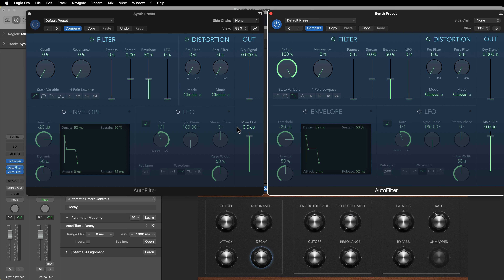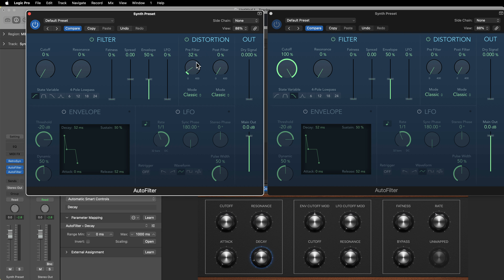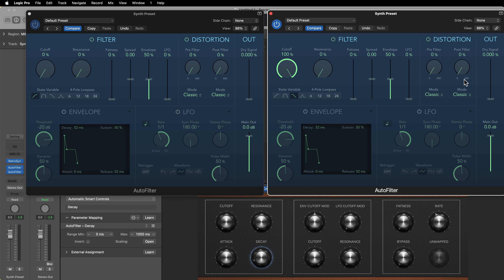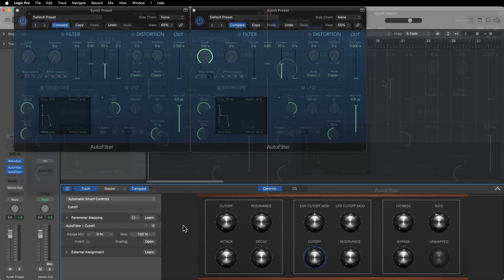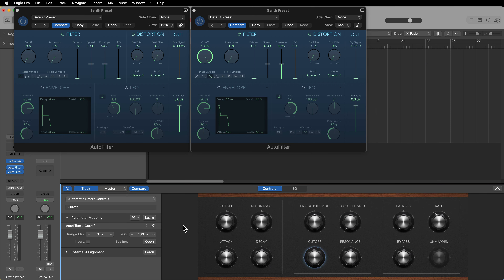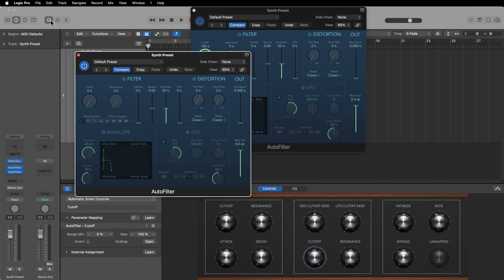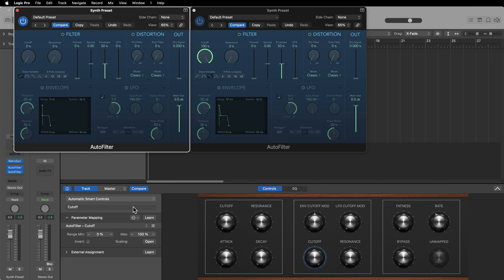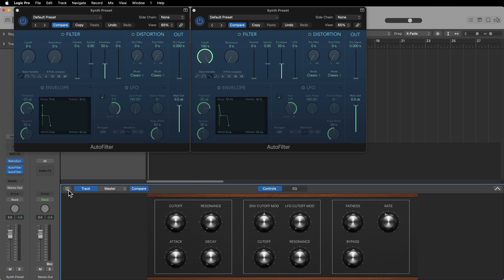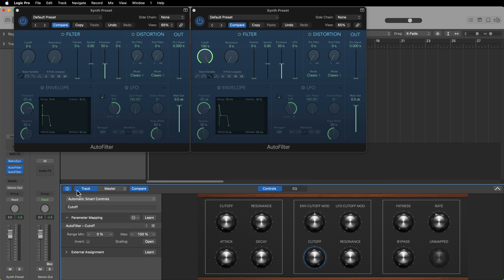I'm going to use the pre-filter distortion and the post-filter distortion. The pre-filter distortion will come before the high pass and low pass, and the post-filter distortion will come after the low pass. Now the next step is to start mapping these controls. To open up your smart controls, press B to hide and show them, or click the button on screen. You want to show the inspector within the smart controls by clicking the I button, and make sure you're on Track.